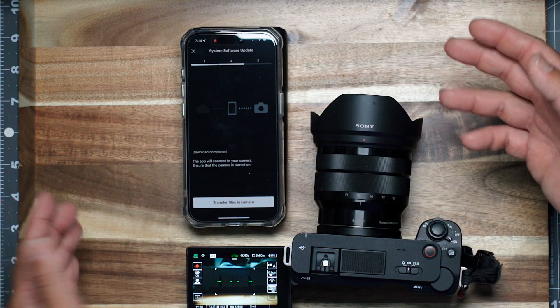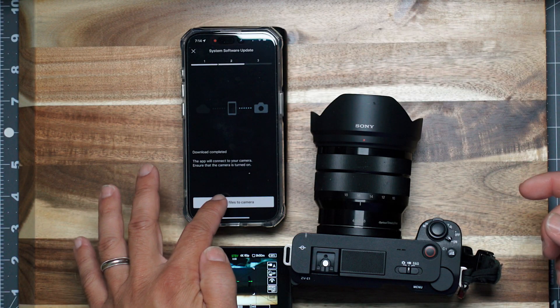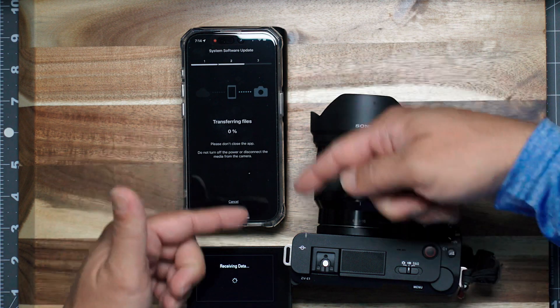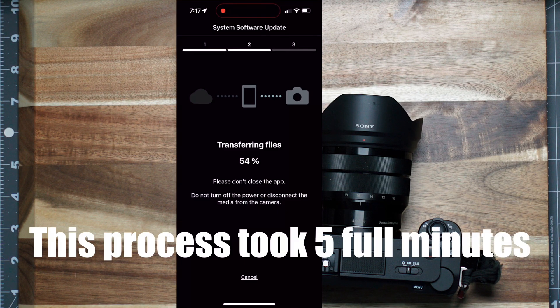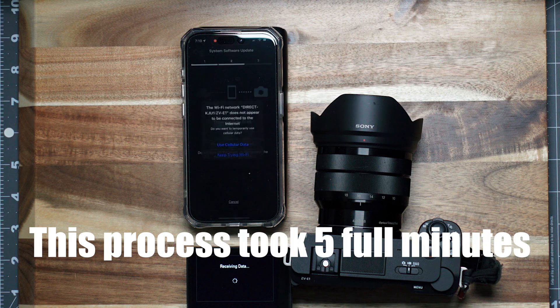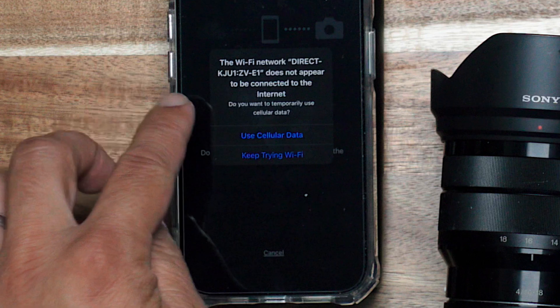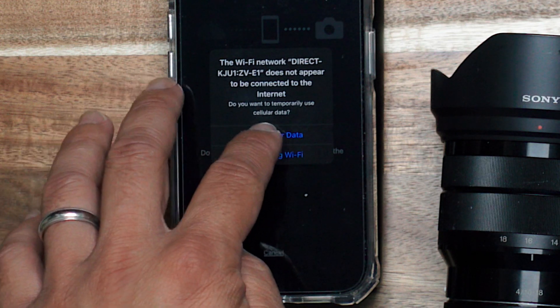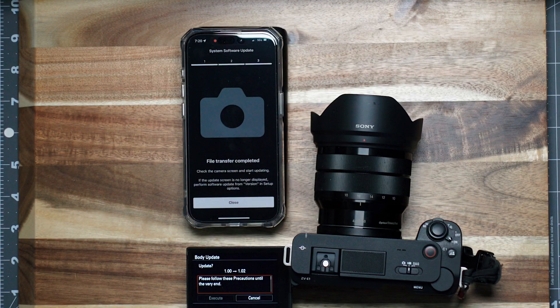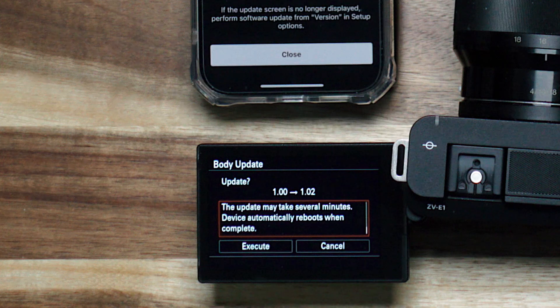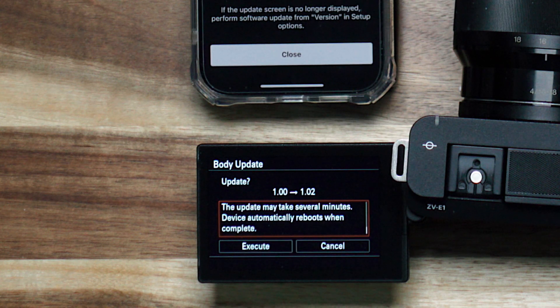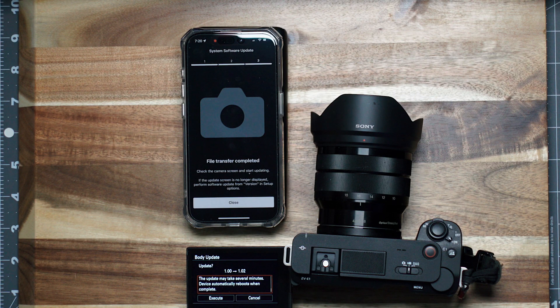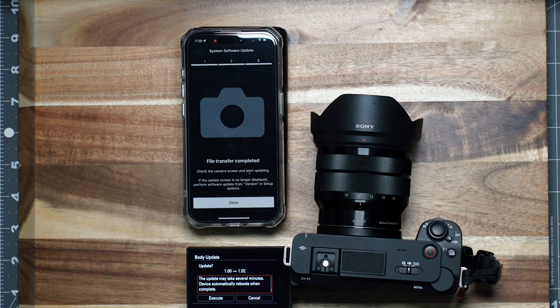Okay, so when it's finished, it says, transfer files to camera. Okay, so transferring files. So I got this error. The Wi-Fi network does not appear to be connected to the internet. So what? Use cellular data. This update may take several minutes. Device automatically reboots when complete. 1.00 to 1.02. Okay, so execute, and you're done, right?